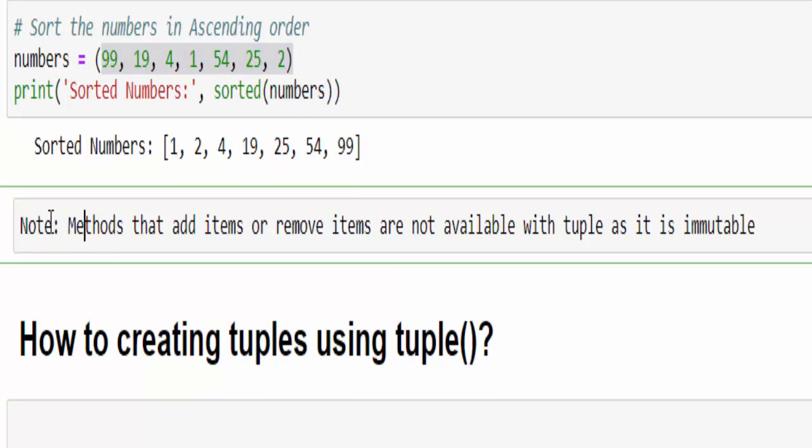And one more note: the methods that add items or remove items are not available with the tuple because you know very well tuple is immutable.